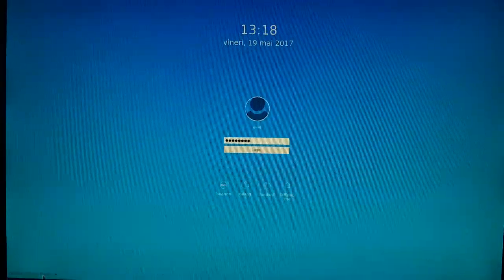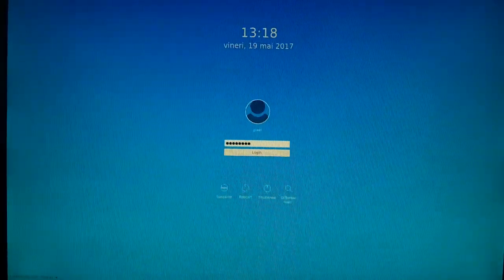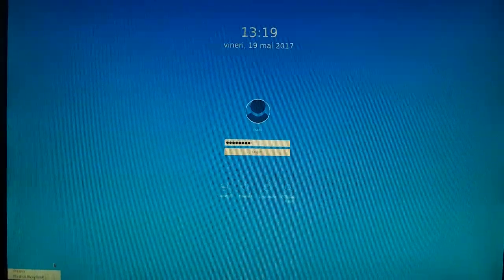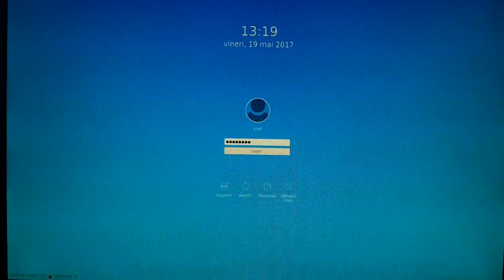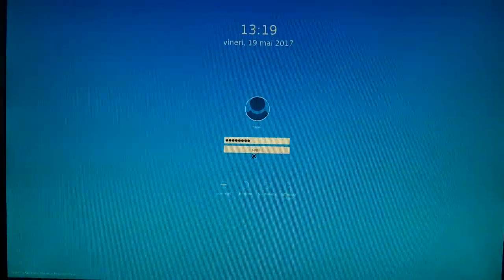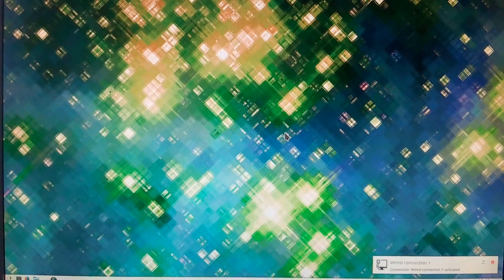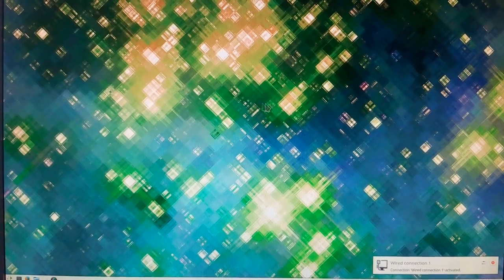Let's try the Plasma Wayland session on KDE Neon - it's loading... and that's it.